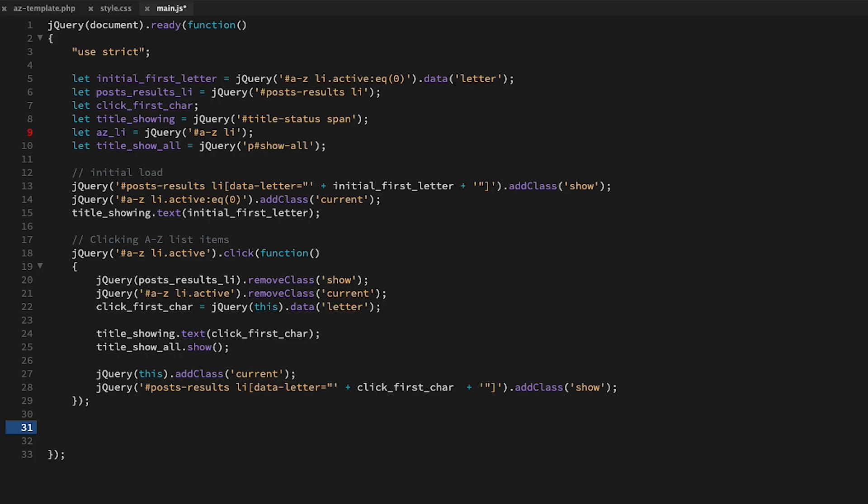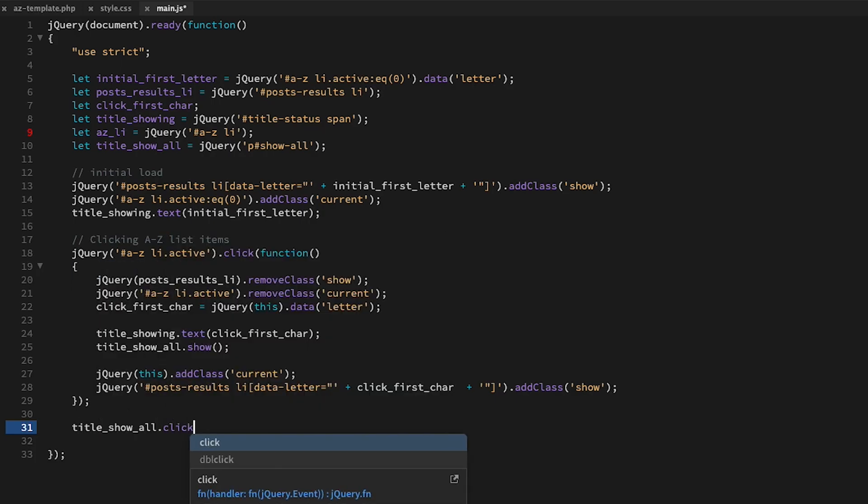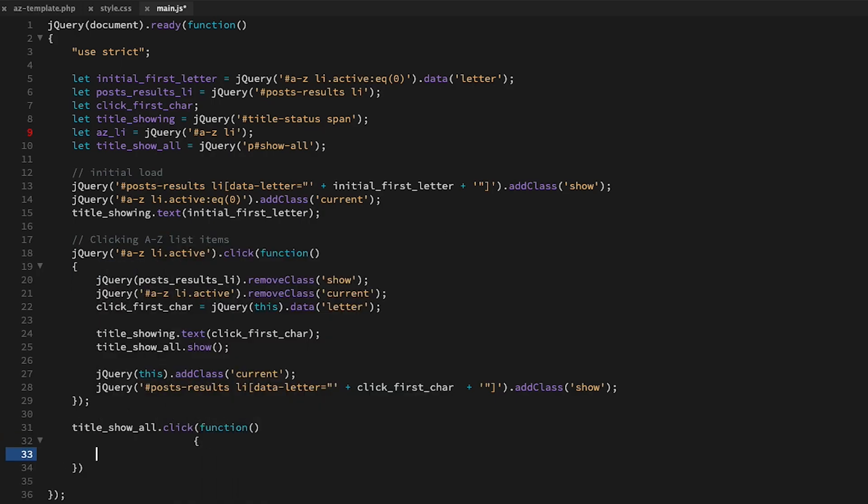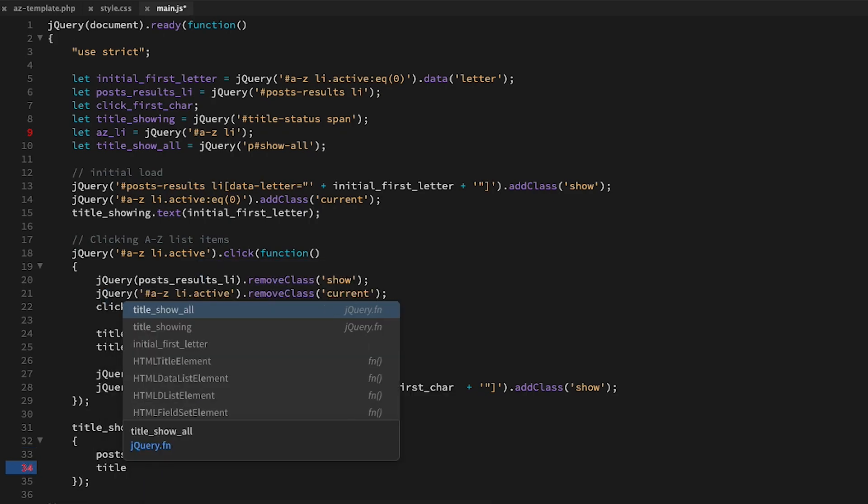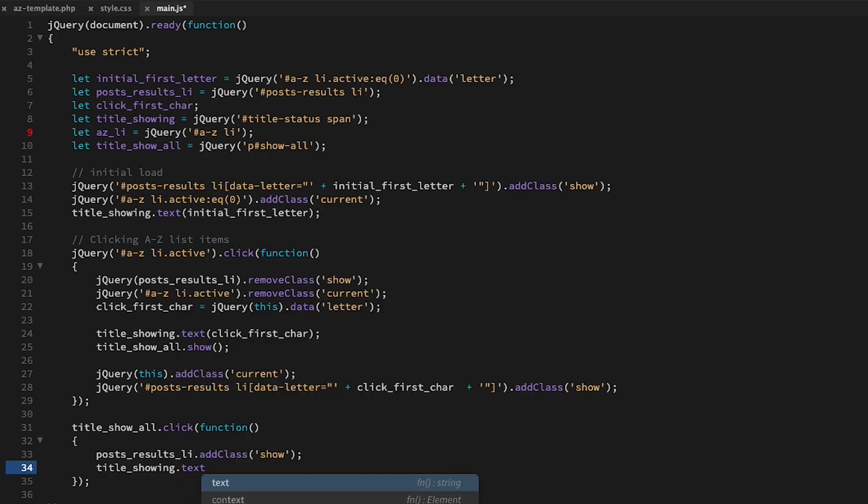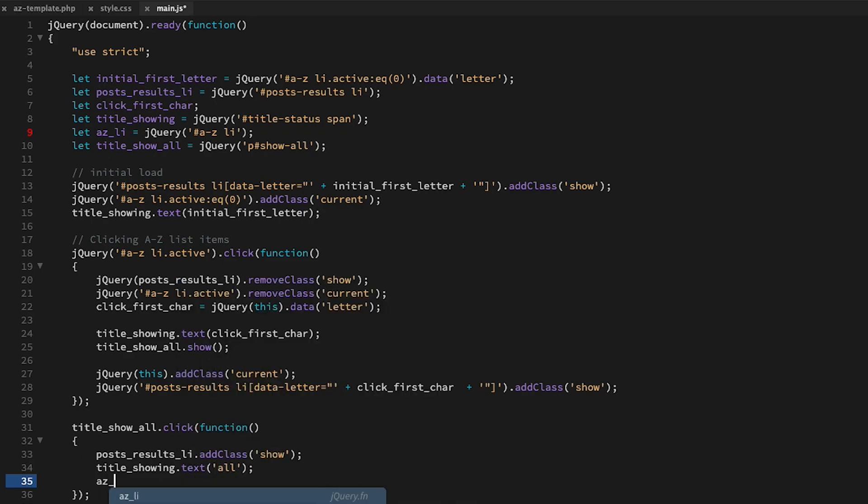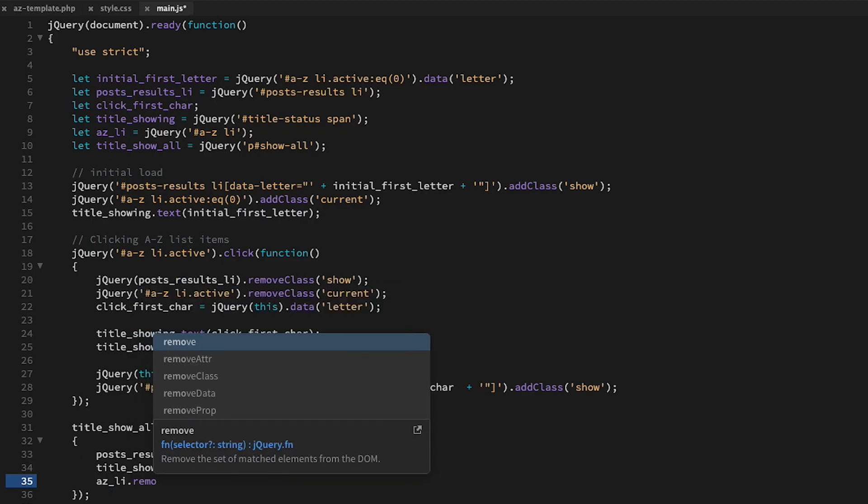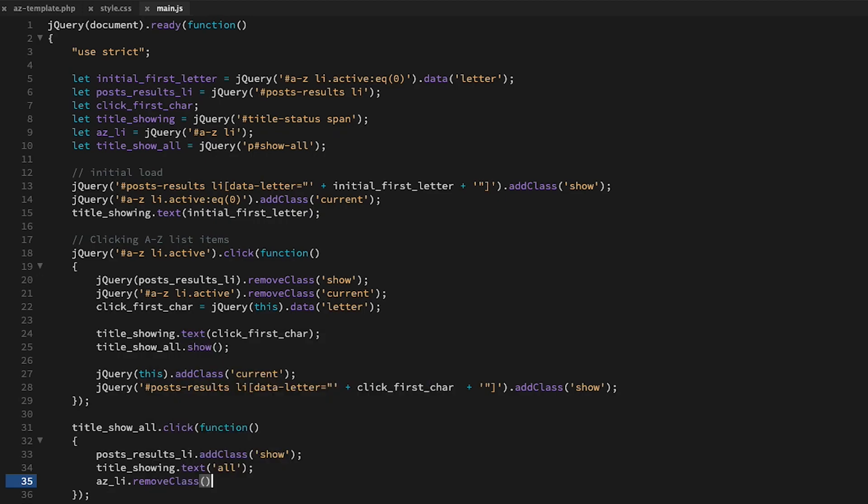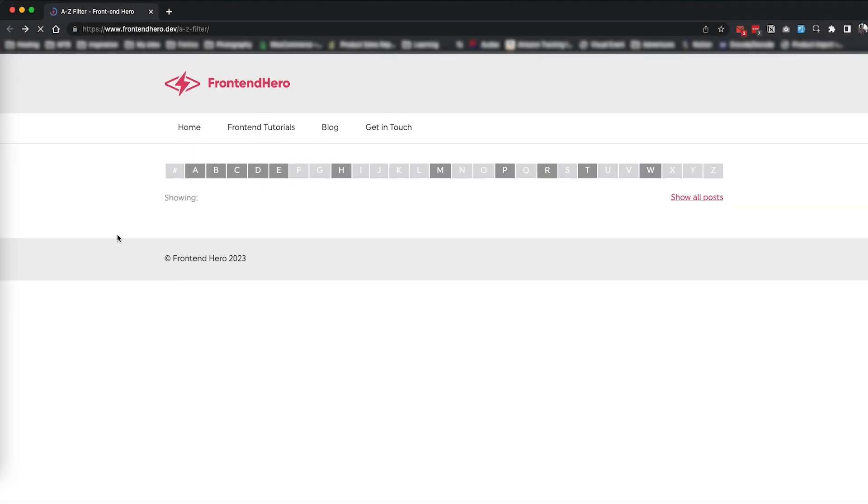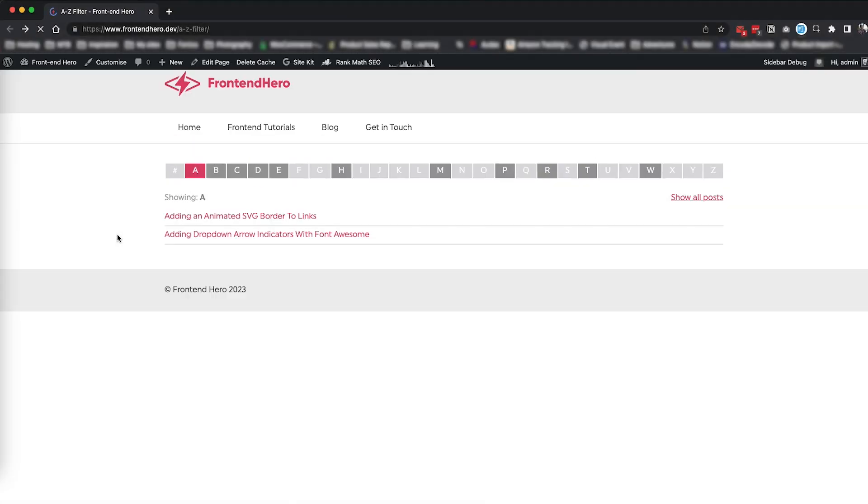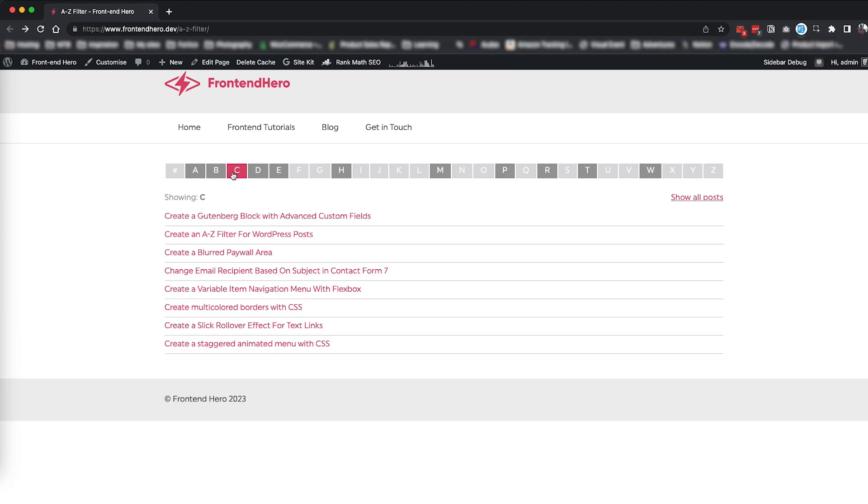The final few bits to tie up are as follows: we need to add a click event handler to the title_show_all elements that shows all posts, appends the word 'all' to our title_showing elements, removes the current class from all A to Z list items, and hides the title_show_all elements. And there you have it: a pretty easy way to show your WordPress posts by using an A to Z filter.